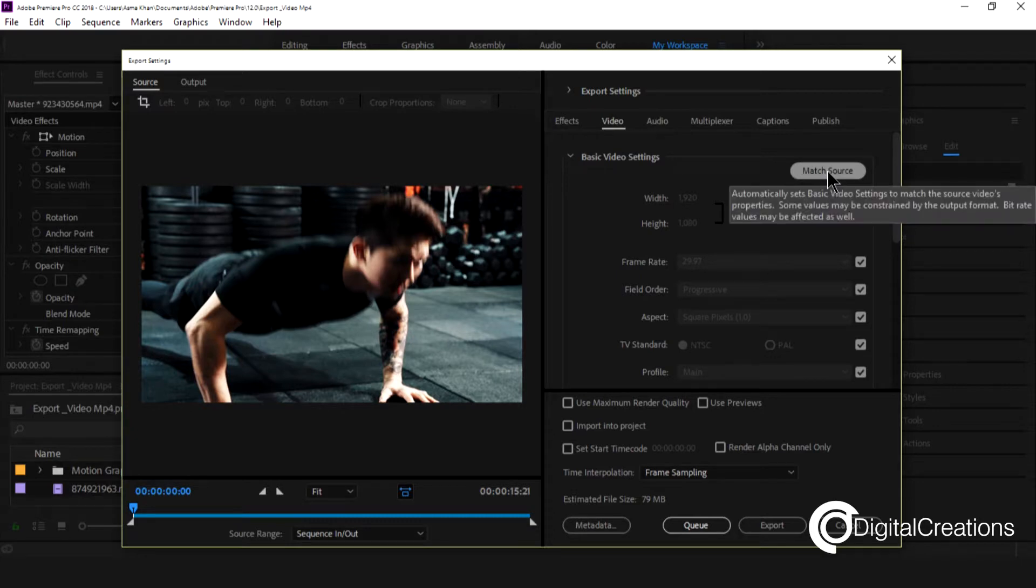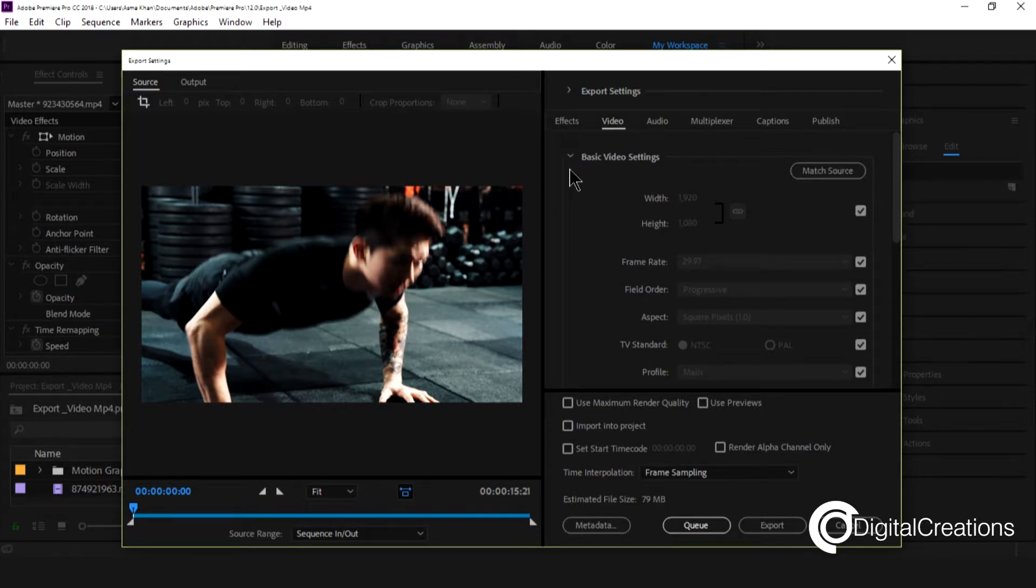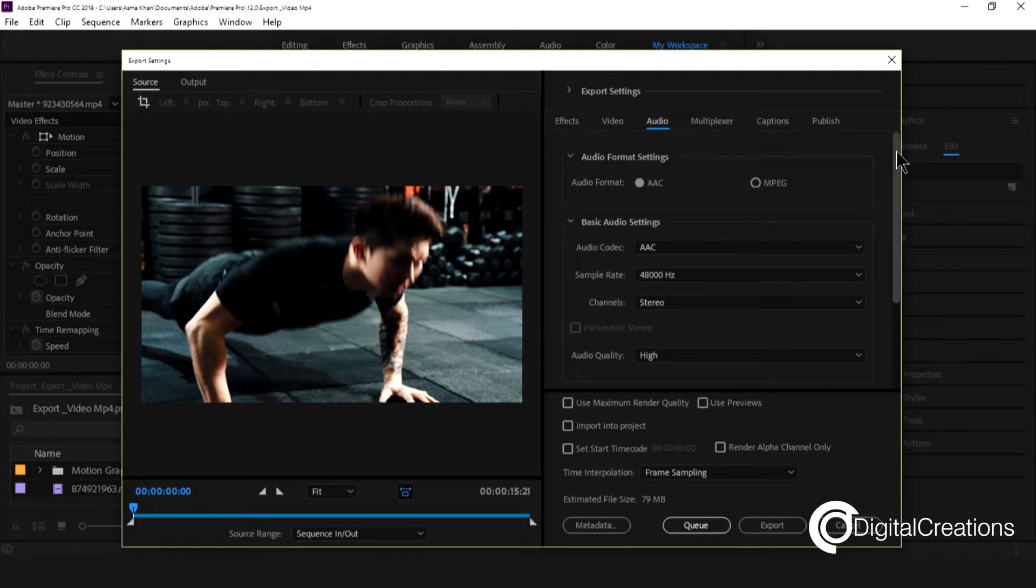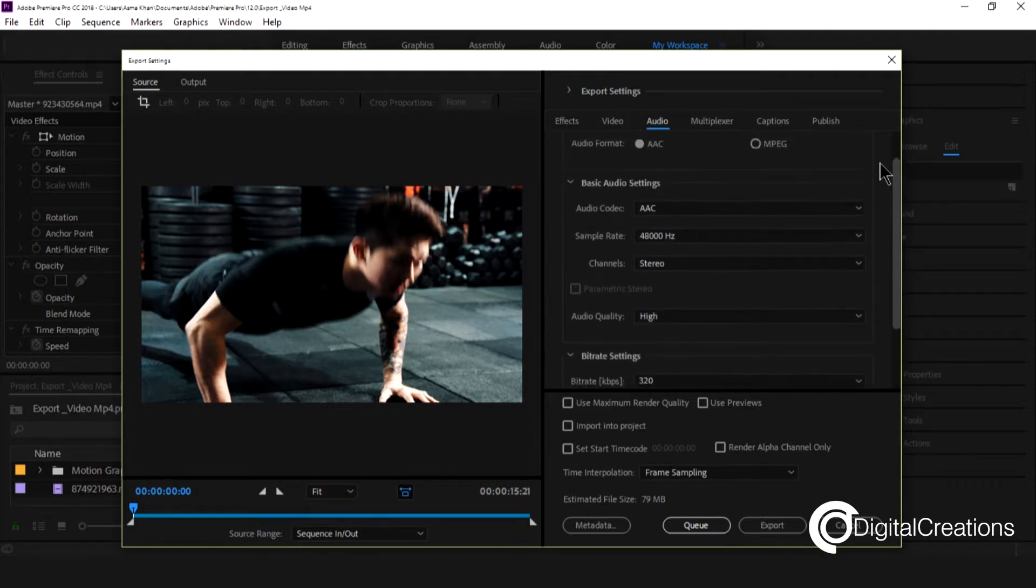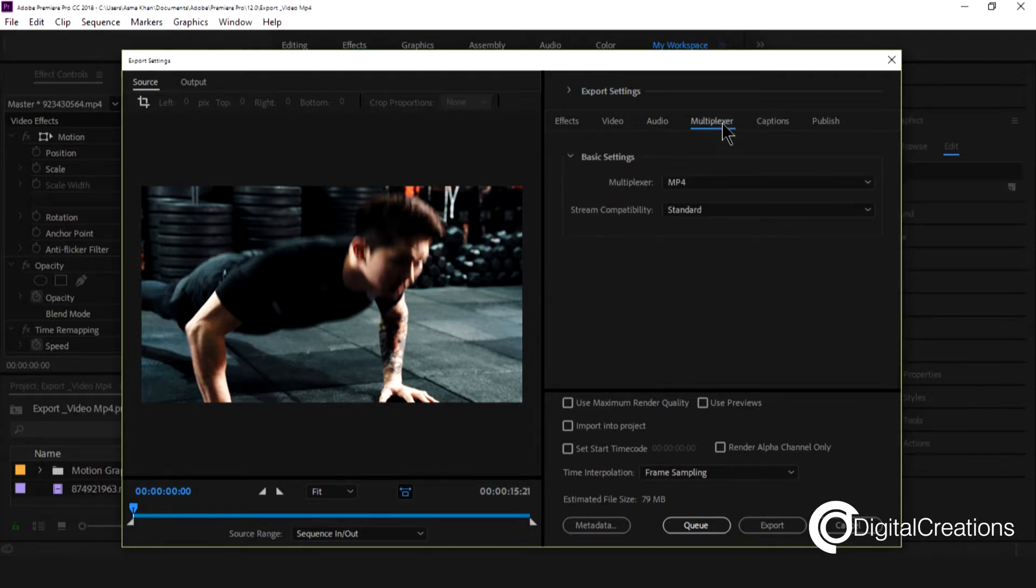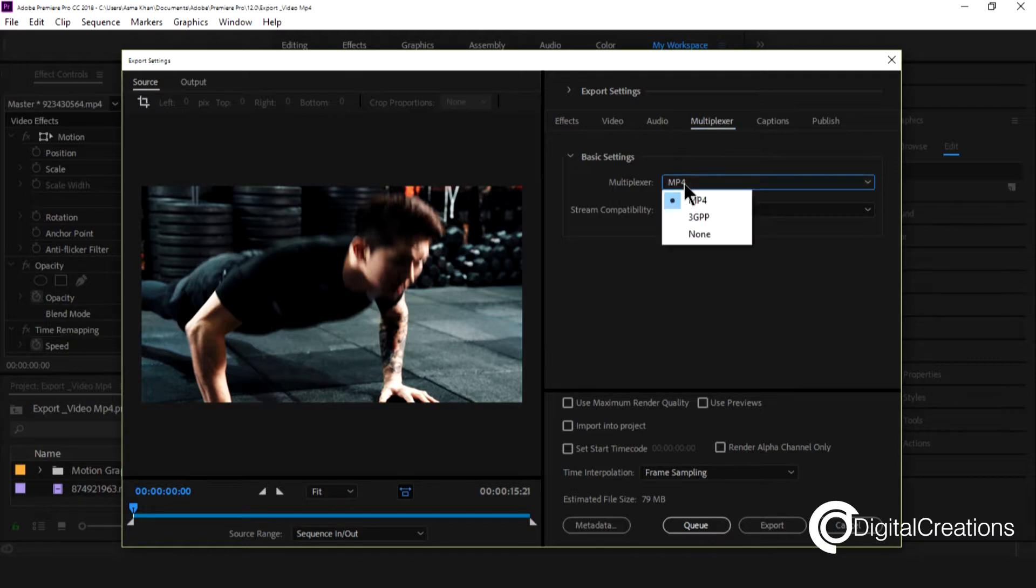This one is actually the match source for output. And the audio panel, audio tab, this one is okay.